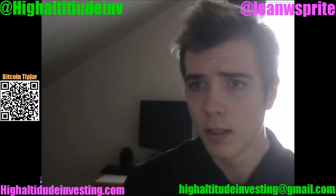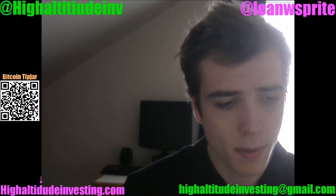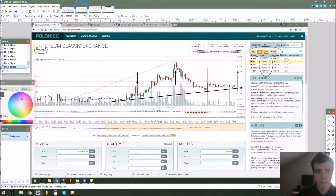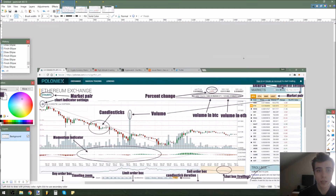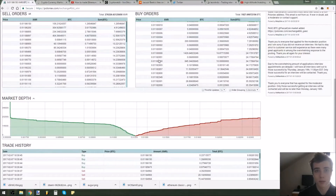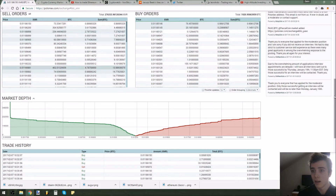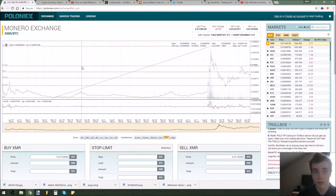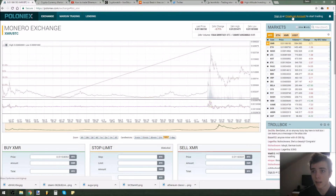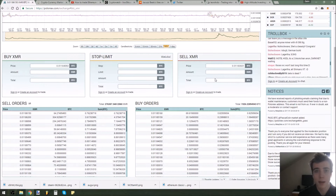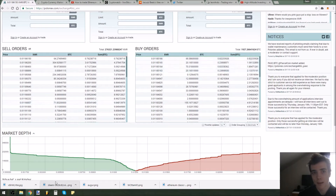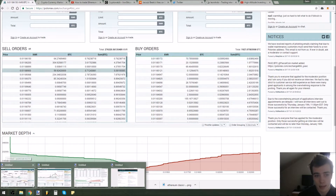Let me switch over to my software. This is a screenshot of the Poloniex exchange — this is what the normal Poloniex interface looks like. If you're new to Poloniex, you can sign in or create an account up in the top right. I recommend it — it's my personal favorite exchange. There are lots of different ones but this is the one I like to use.